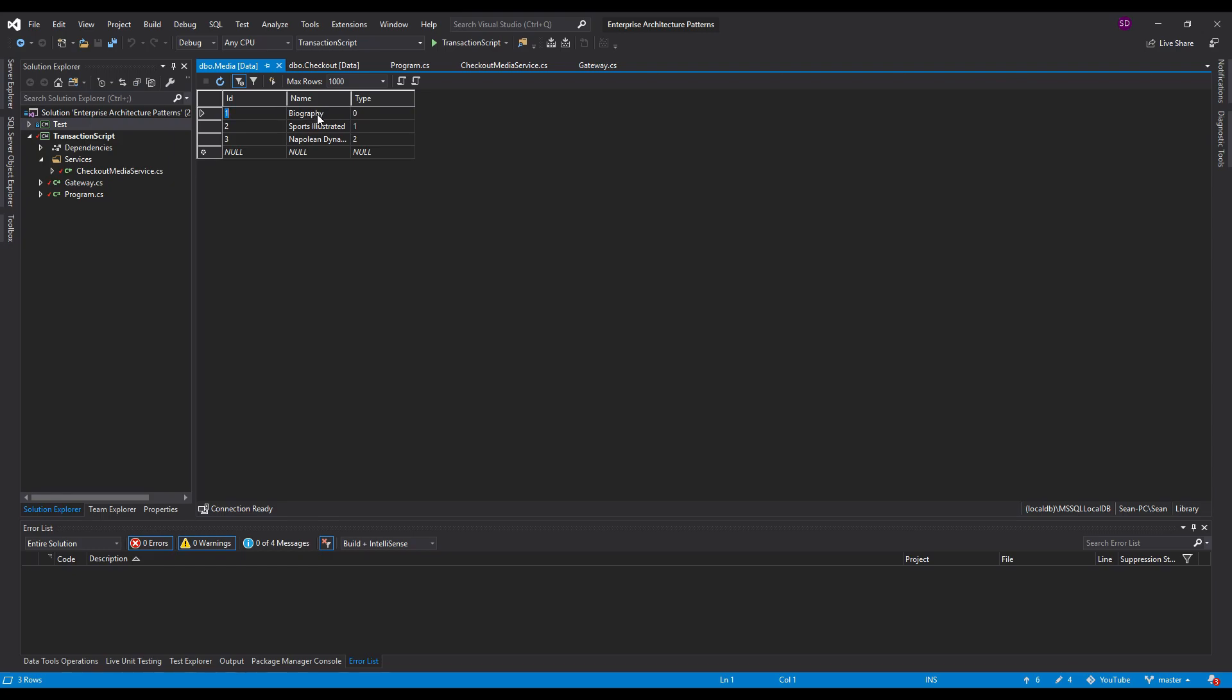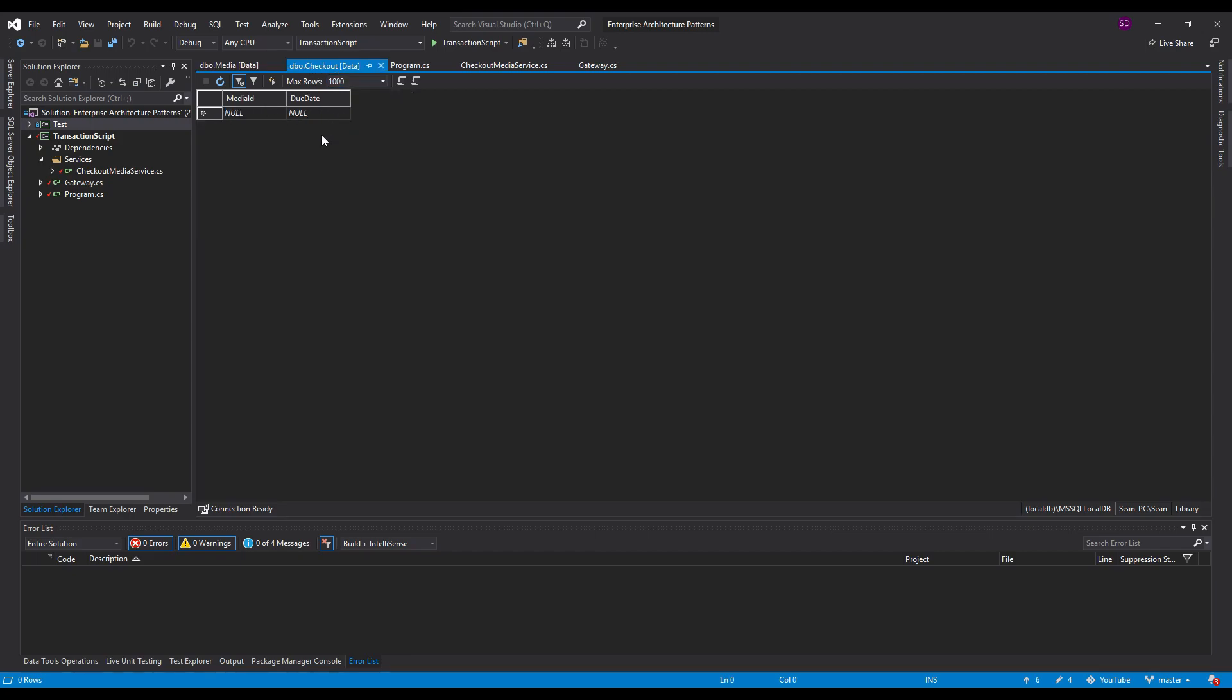So we have a biography which is a book. We have Sports Illustrated in the library that's a magazine. And we have a great movie Napoleon Dynamite which is a movie of course. Now we have all this media. You can also check out a media. So we have a media ID here which maps back to a media and we have a due date for that checkout.